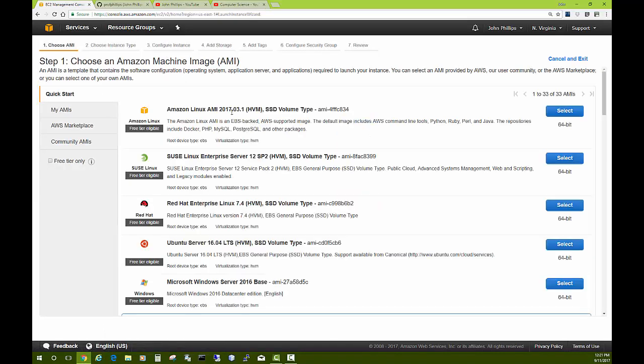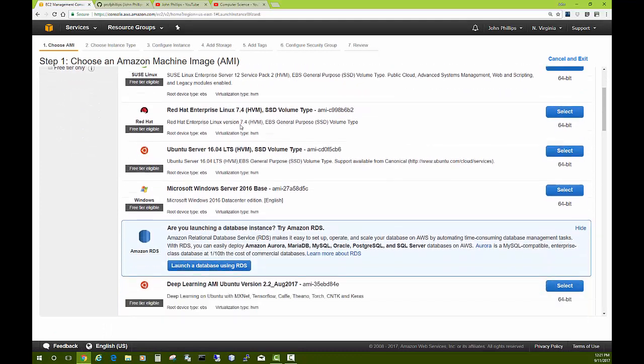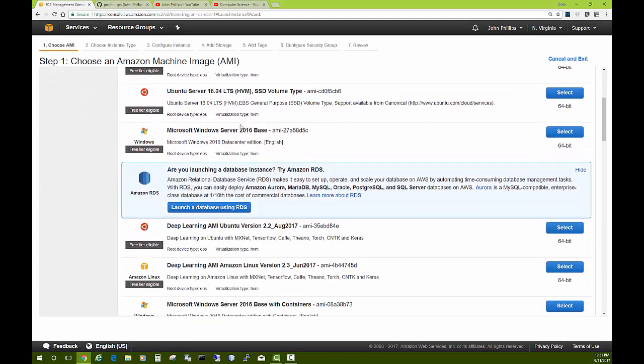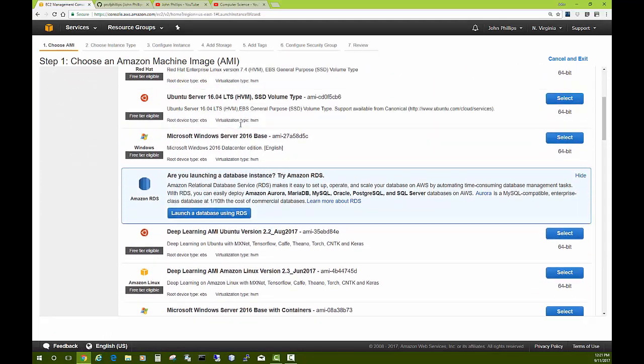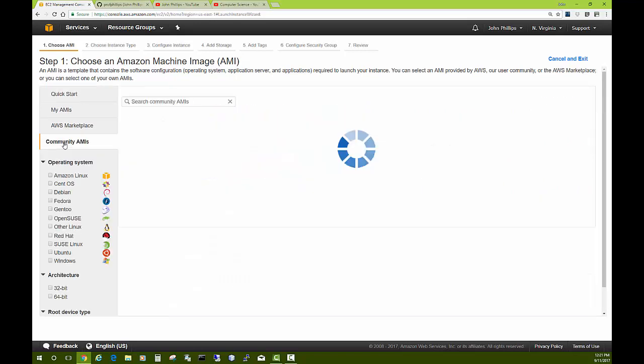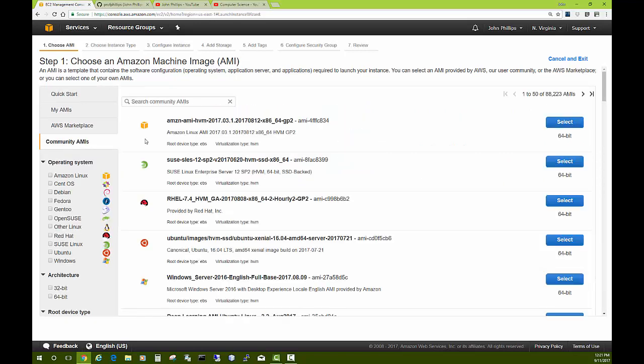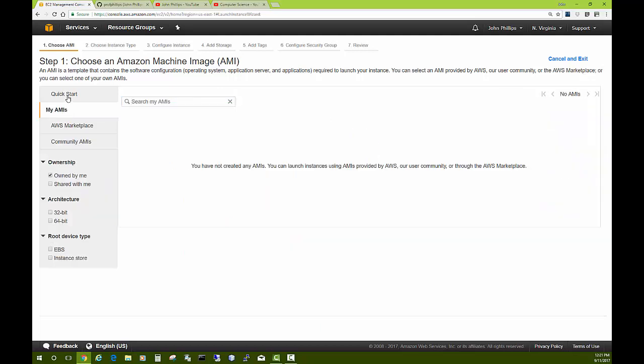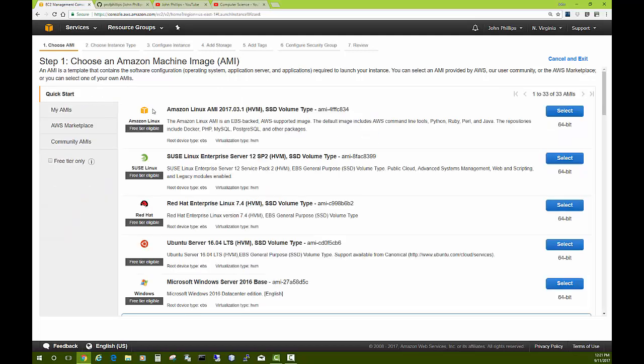You have a variety of servers to choose from, and if you don't see what you want here, you can go to the AWS marketplace or community AMIs and search for the specific server you're looking for. I'm just going to go with the quick start menu and go with this Ubuntu Server 16.04 LTS.